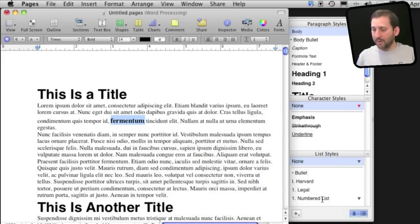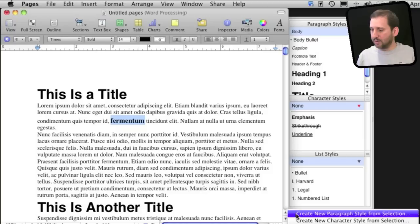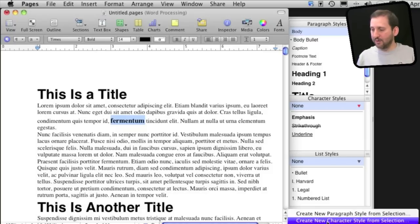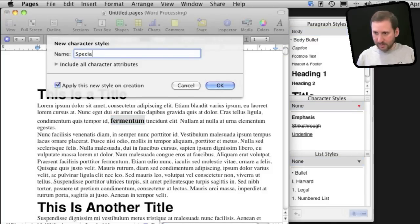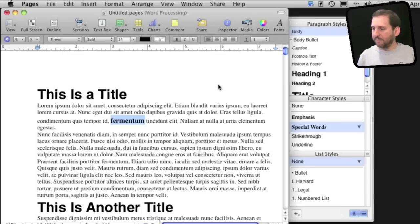So what I want to do is I want to create a character style from this. I will use this little pop up menu here. The first one is Create New Paragraph Style. The second one is Create New Character Style. I will select that and I will name it Special Words and you can see it has added it there.